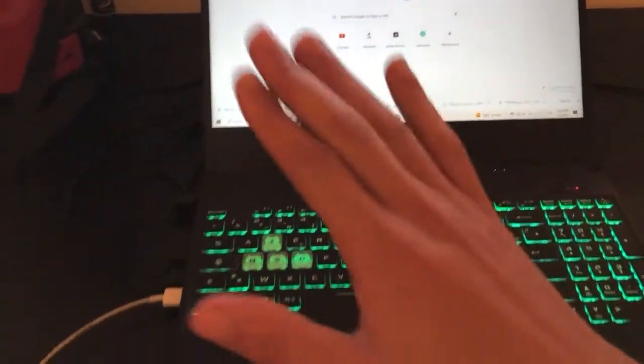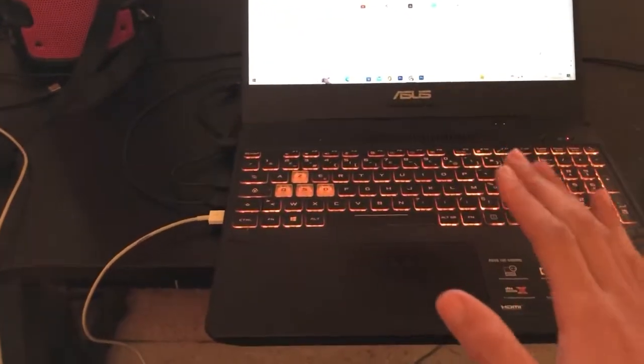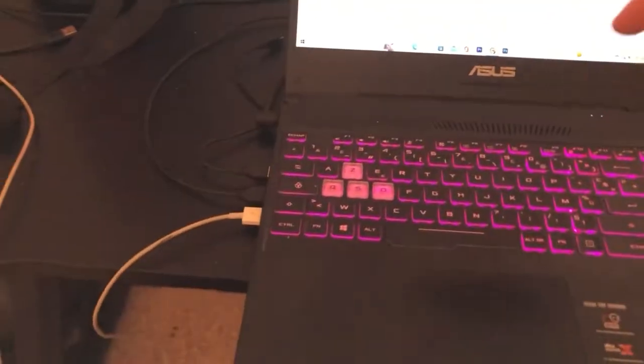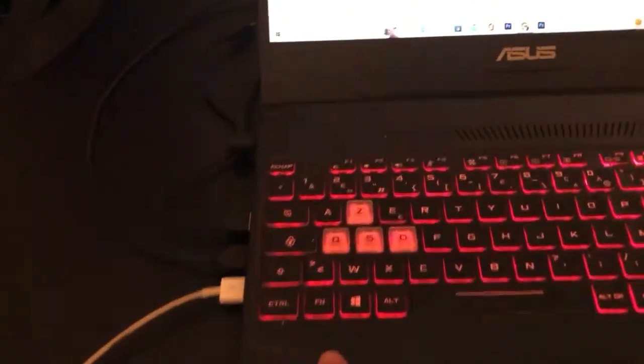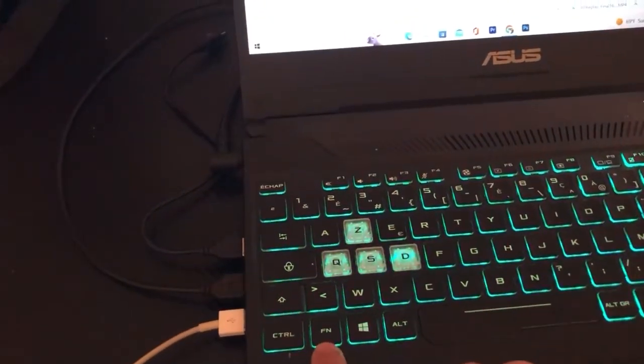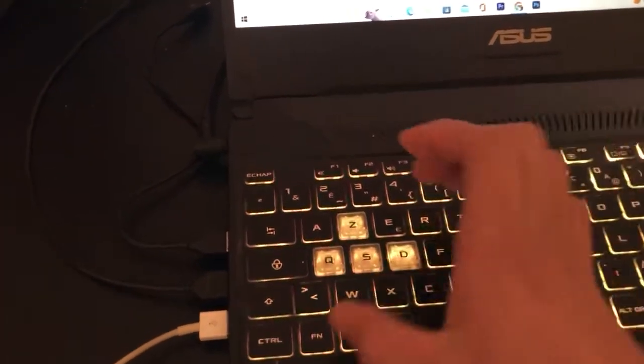Now let's move to Windows laptops. I'm going to show you step-by-step how you can turn on keyboard light on a Windows laptop, starting with some specific models and then covering others.